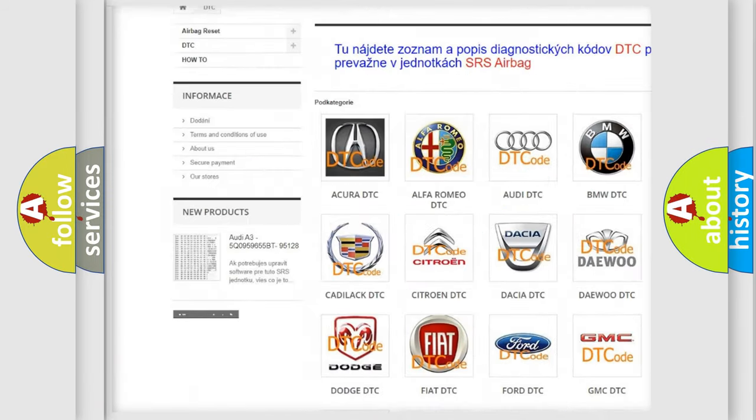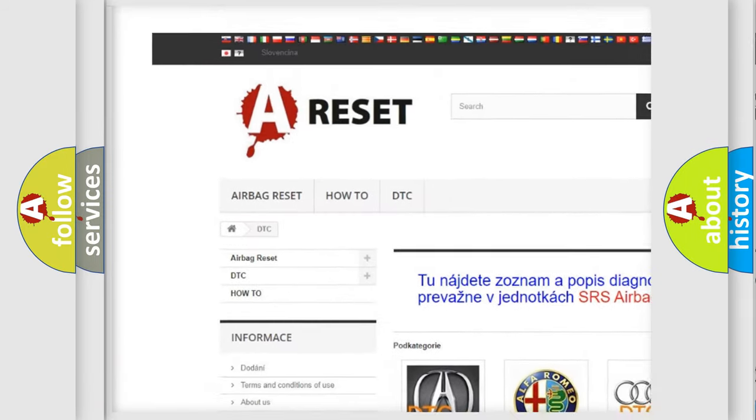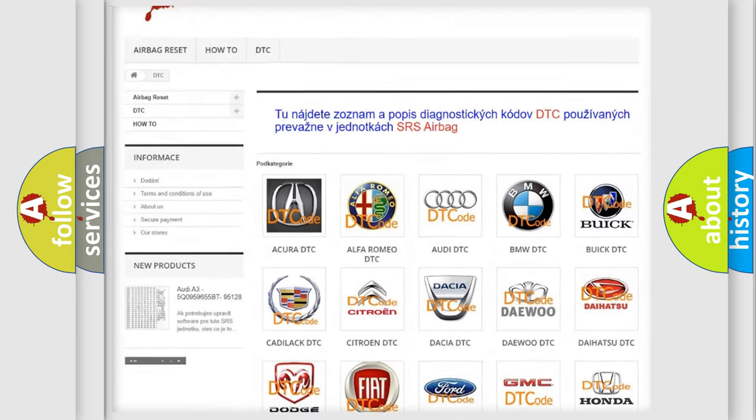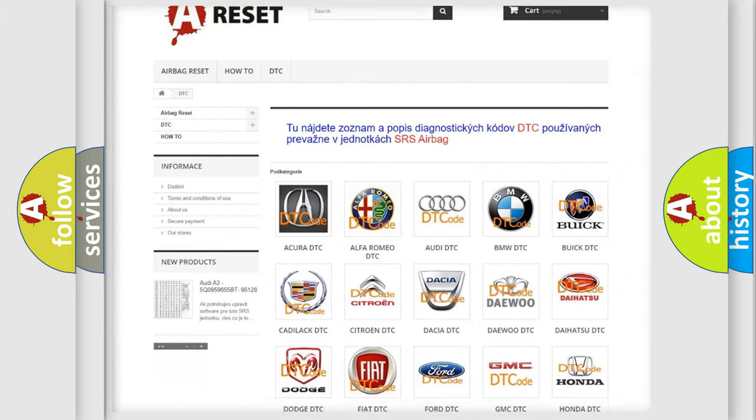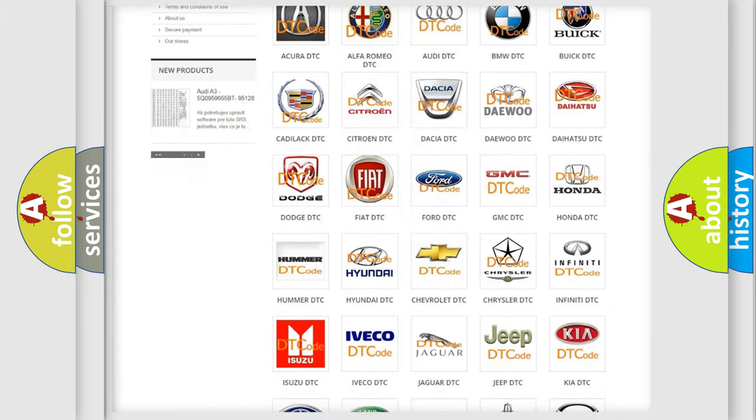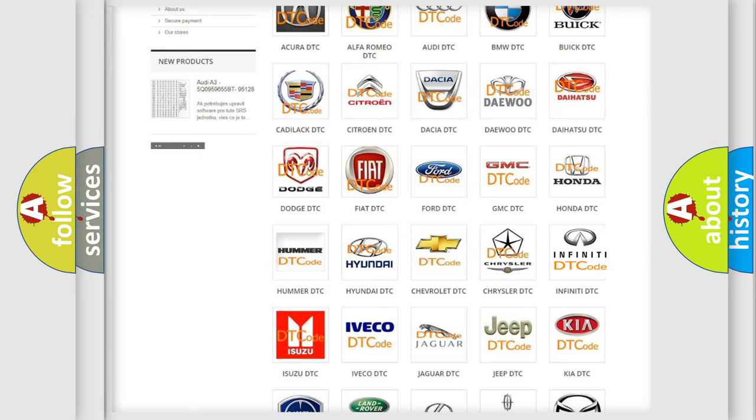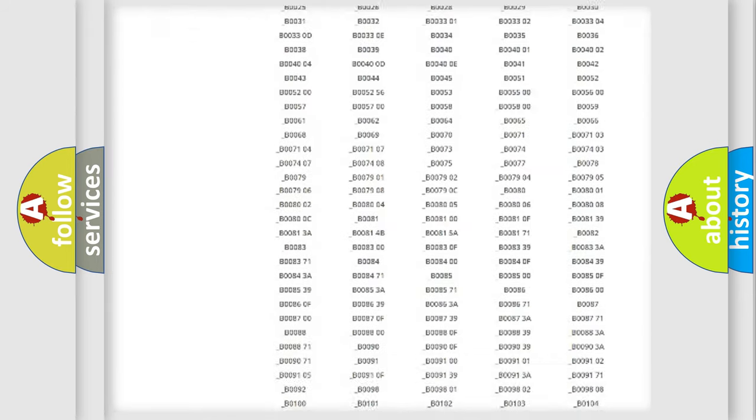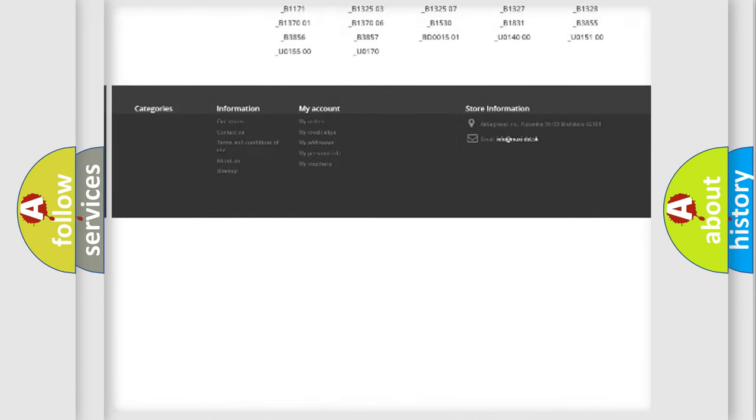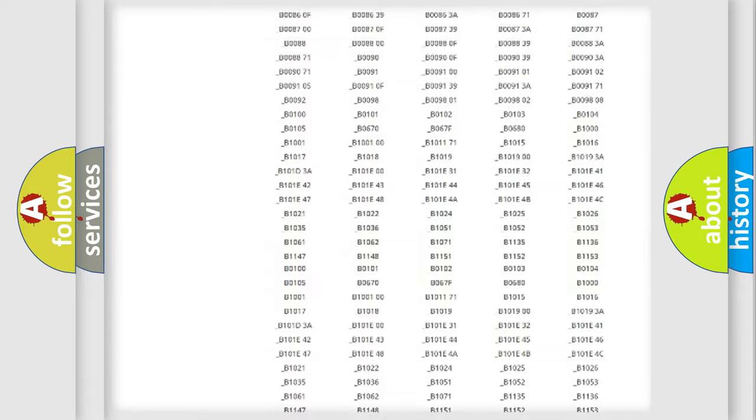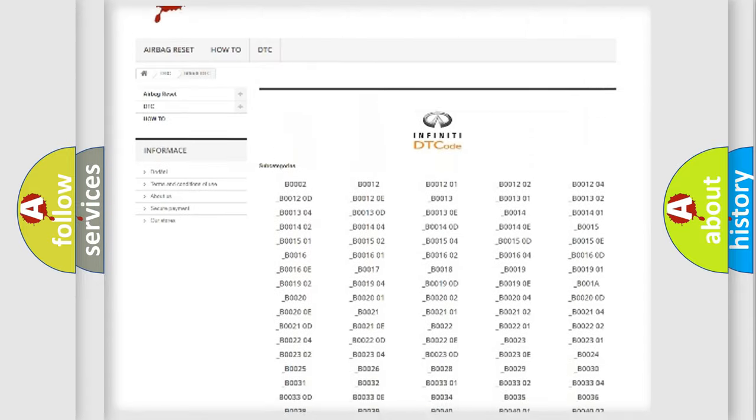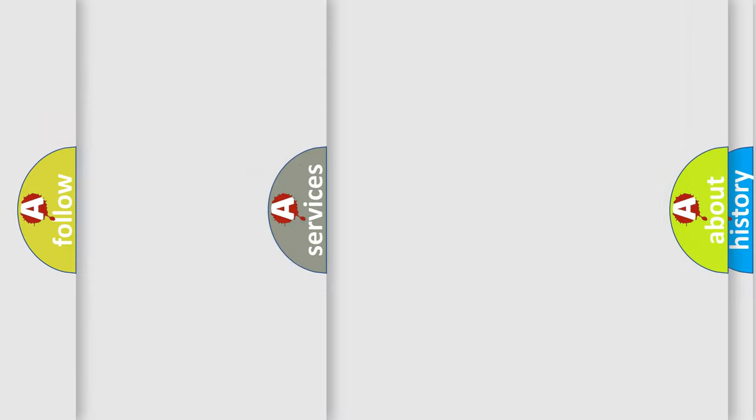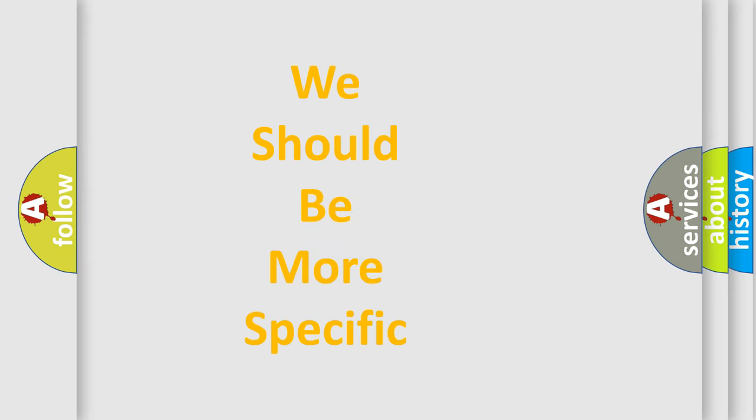Our website airbagreset.sk produces useful videos for you. You do not have to go through the OBD2 protocol anymore to know how to troubleshoot any car breakdown. You will find all the diagnostic codes that can be diagnosed in Infiniti vehicles, and many other useful things.